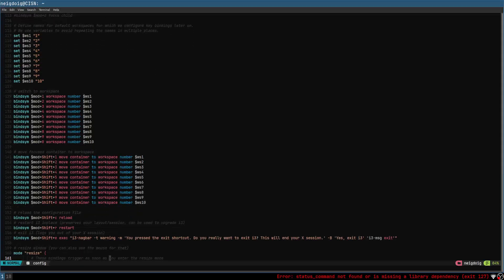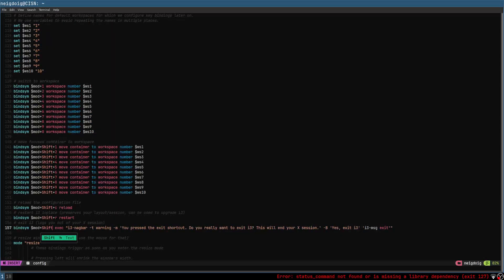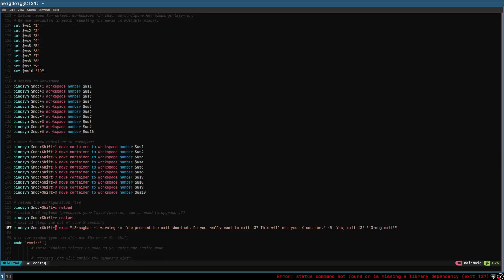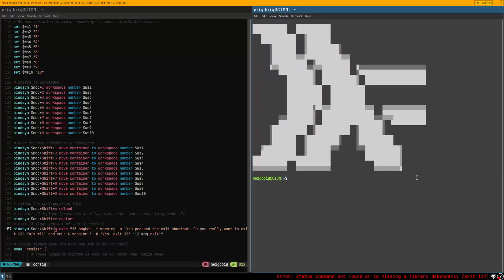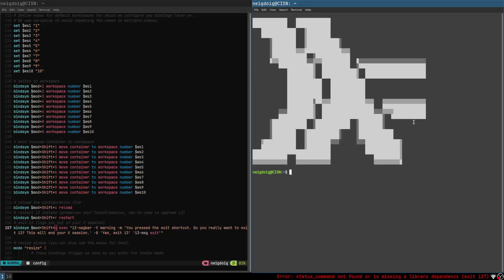Moving on, you have mod-shift-C to reload your configuration file, and mod-shift-R to reset i3. Now, this nag bar — you're going to want to get rid of it. You'll do mod-shift-Q in order to do this. There we go — I just didn't reset it, but that's fine.